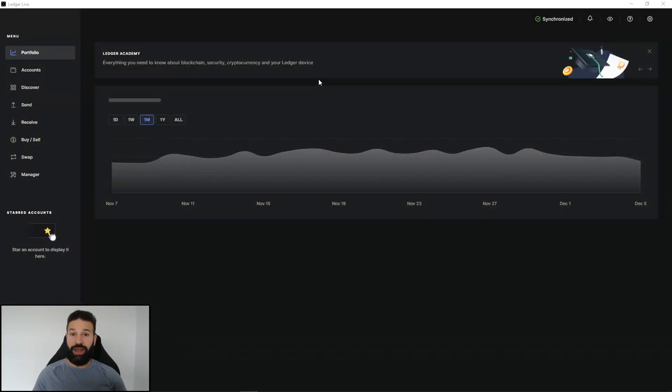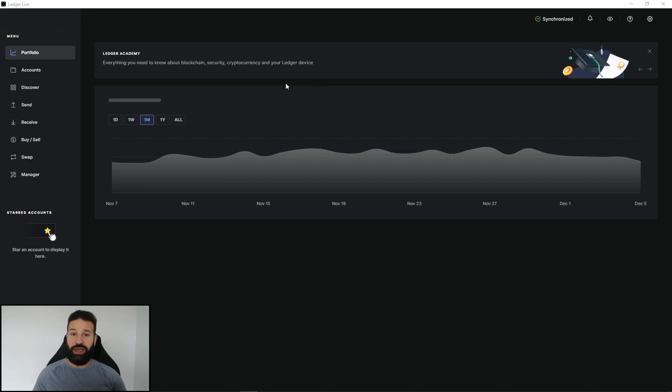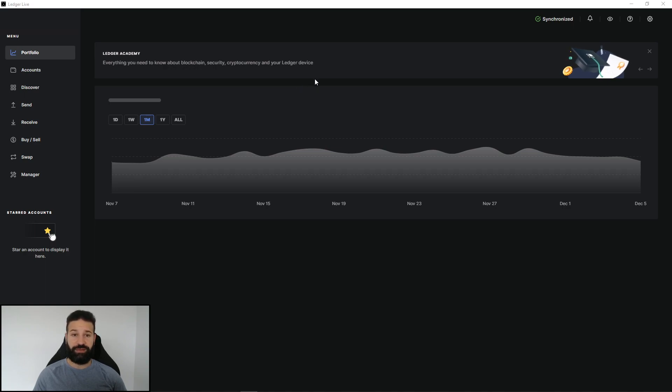As you can see, I'm currently logged into my Ledger Live on my device. And what I'm going to want to do now is I'm going to want to install the application to store Solana on my device.